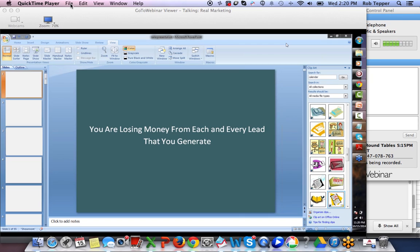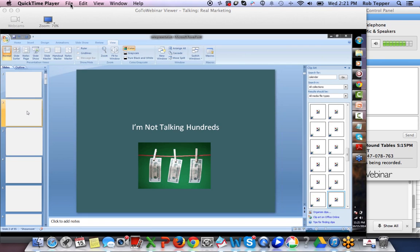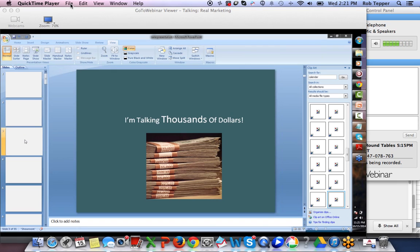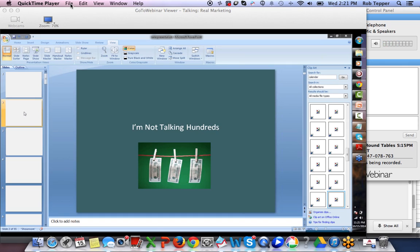I'm not just going to skip over it because I'm going to create the offer for you. As you know, what we are using is a software which sends people into two different AWeber lists, two different funnels. So it's something we need to explain to people in a way that makes sense. But I want you to notice the way we go about it. The first slide says: 'You are losing money from each and every lead that you generate.' That's a bold statement. Then the next slide says 'I'm not talking hundreds' — and I'm talking to people in two different languages: one visual, one audio.